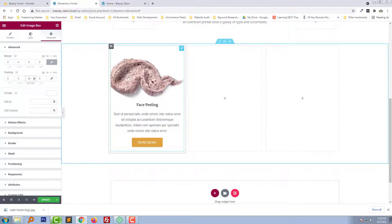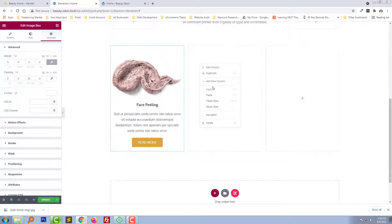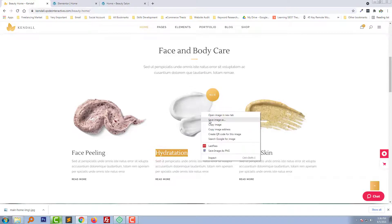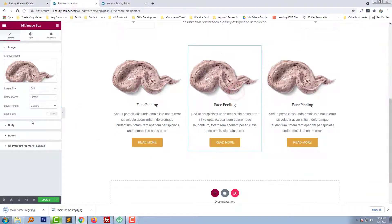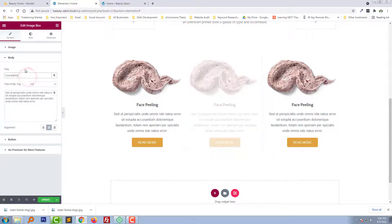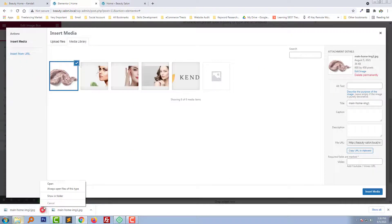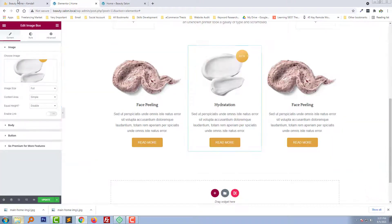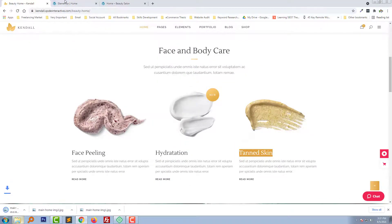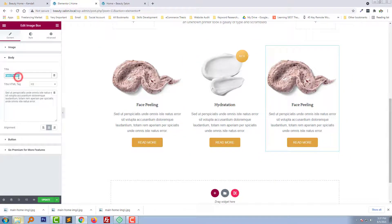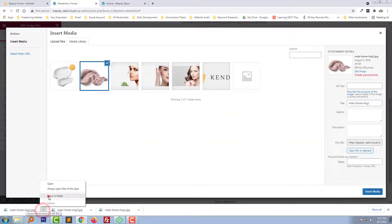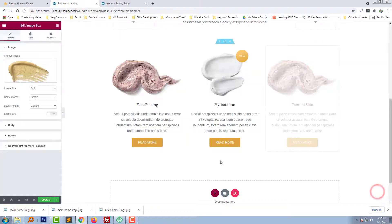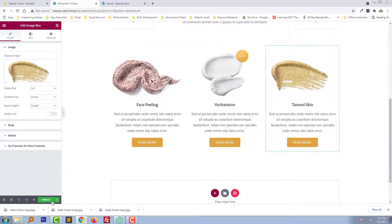Now going to copy this column and paste it into the other sections. We just need to change the text and image for each one — change text, change image. Done, and finally click on 'Update'.